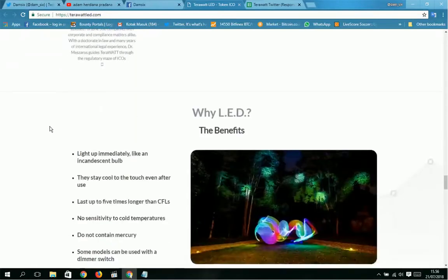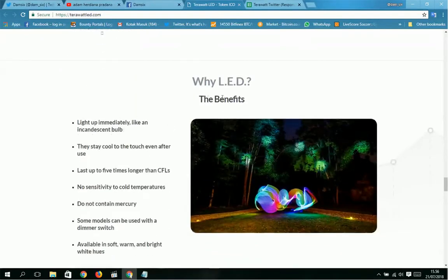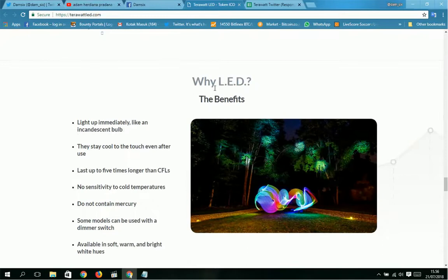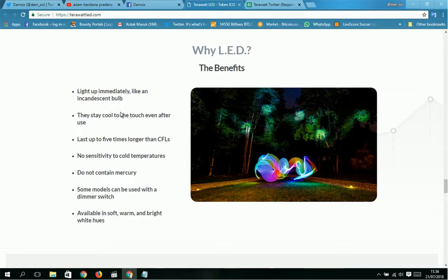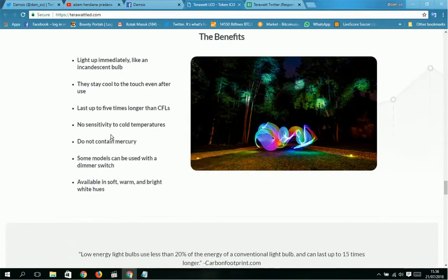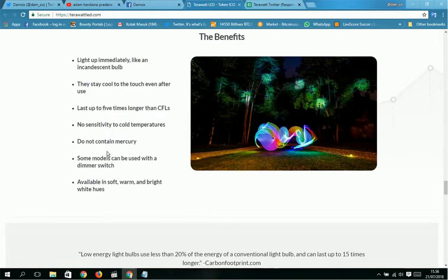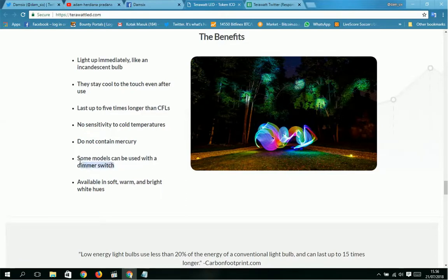And Mika Seko, CTO, Anudip. For legal, this is Dr. David Miscaros. Why LED? The benefits: lights up immediately like an incandescent bulb, they stay cool to the touch even after use, and last up to five times longer than CFLs.